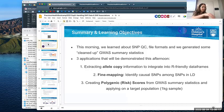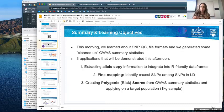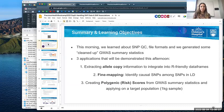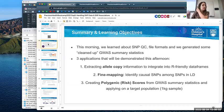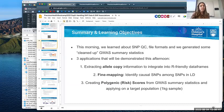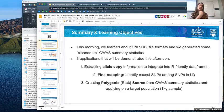In the workshop session this morning, we learned about SNP QC file formats and may have generated GWAS summary statistics related to a trait of interest. Three applications we're demonstrating with this data type in the afternoon are: extracting allele copy information to integrate into our data types, fine mapping to identify causal SNPs among SNPs in linkage disequilibrium, and creating polygenic risk scores from GWAS summary statistics and applying them to a target population.